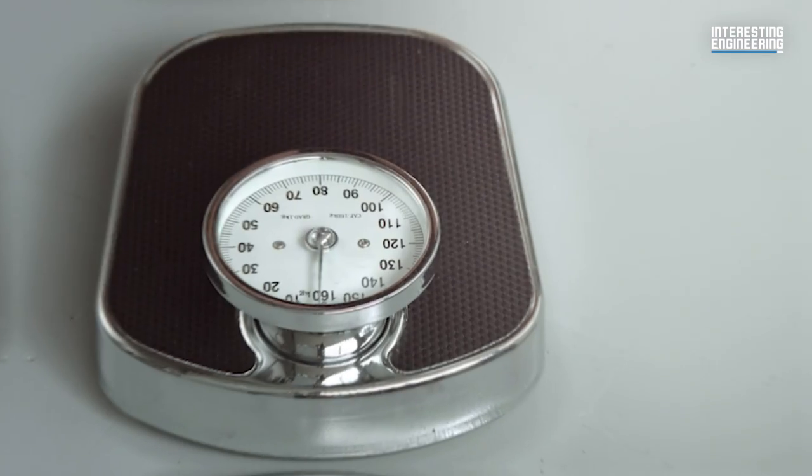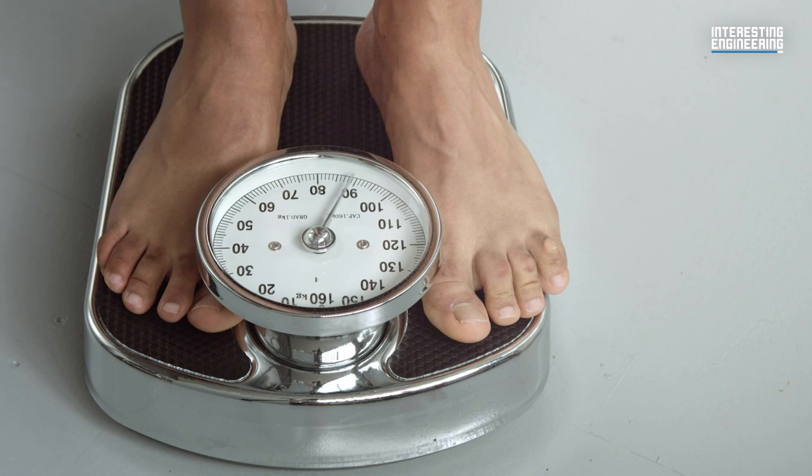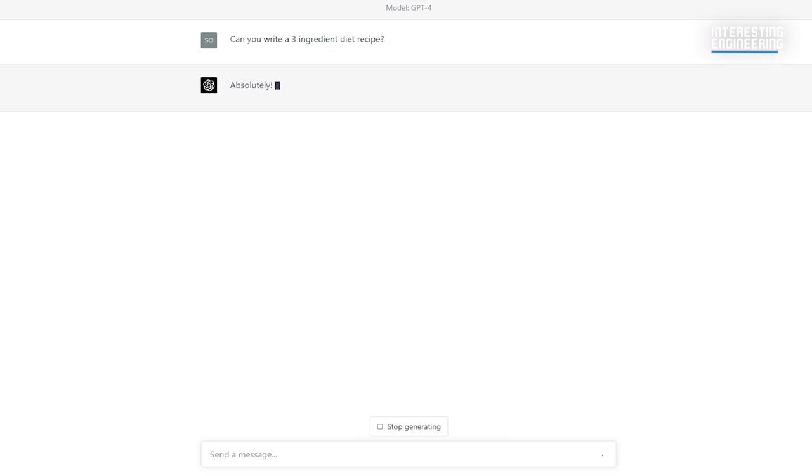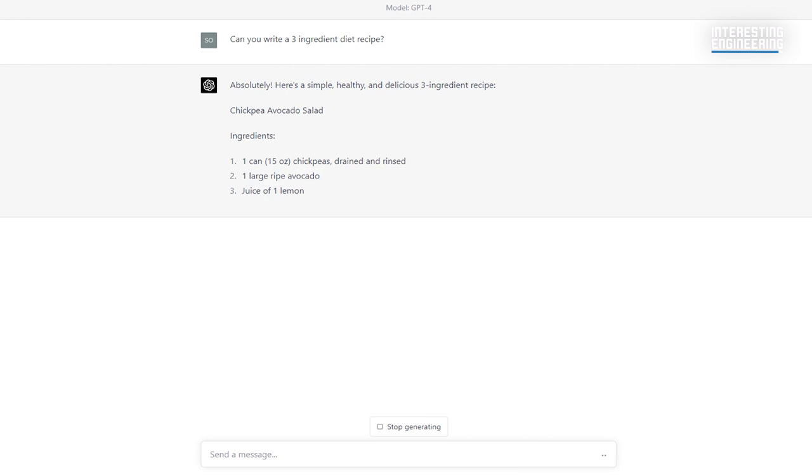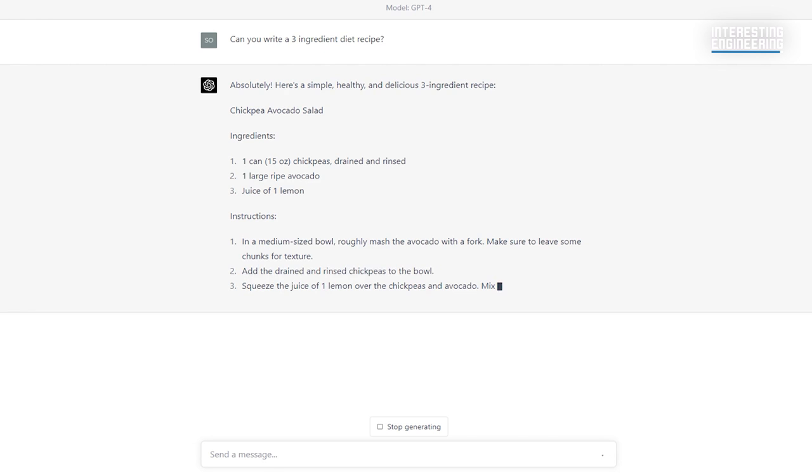20. Weight control. Summer is coming. And at the end of our list, we give you the secret to getting fit for summer. GPT-4 can help you prepare a diet that suits you and keep your weight under control. However, as we have mentioned a few more times, it would be healthier to get expert opinion here as well.